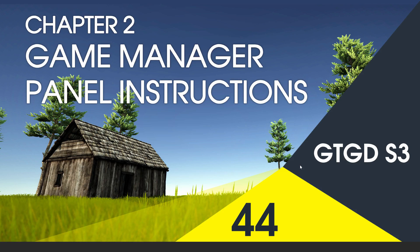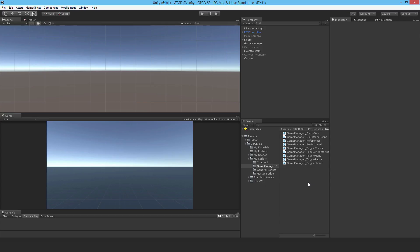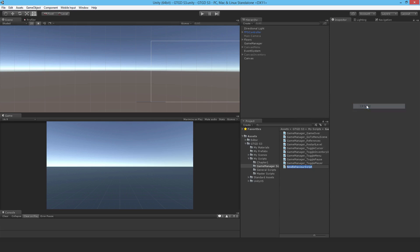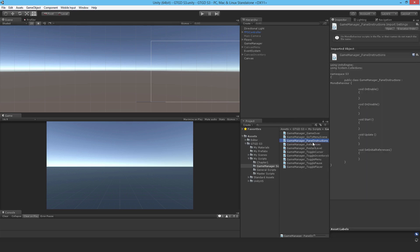Welcome to video 44 in series 3. In this video I'll write the script that will turn off the panel instructions when the game over event is called. I'll make a new script here and I'll call it GameManagerPanelInstructions and open it up.